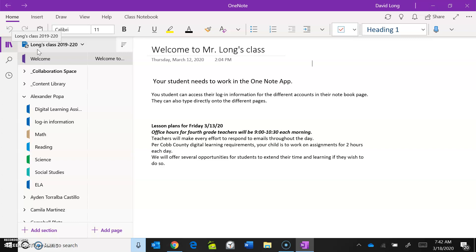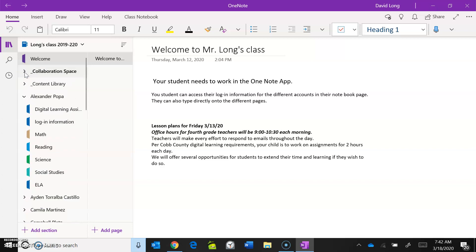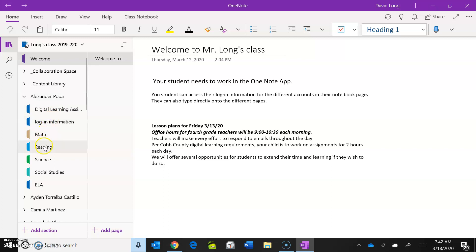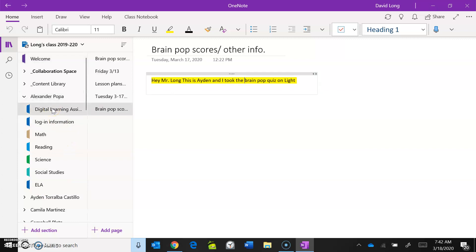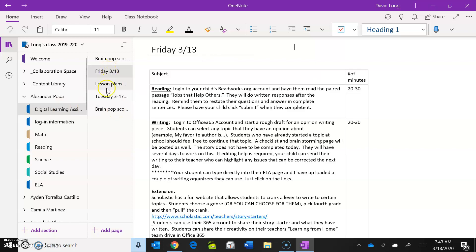On your OneNote page you will still see the Collaboration page. There's also a Content Library page — that's really my page; if you see it, great, if not, don't worry about it. Here's an example of a student's page — this is Alex's page. You should see sections for digital learning login information, math, reading, science, social studies, and ELA digital learning.